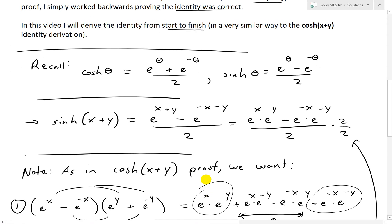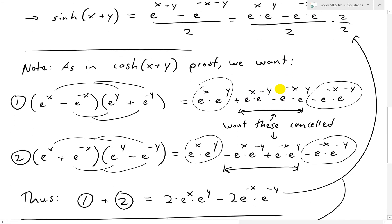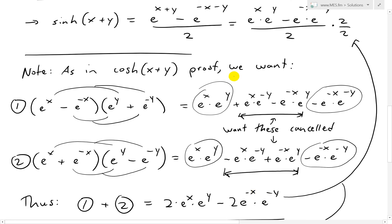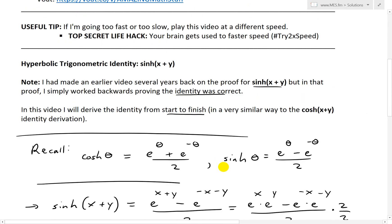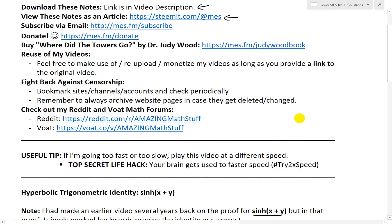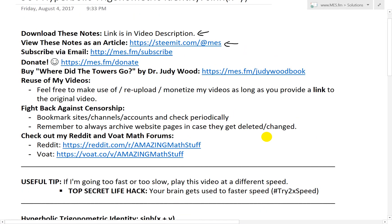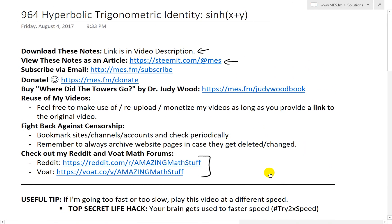That is all for today. If you learned from this — it's a pretty interesting detailed derivation where you have to think outside the box and look at what you want before you start deriving, very similar to the cosh(x+y) video. You can download these exact notes from the link below, as well as find them on Steemit. Make sure to check that out at MES, follow the math forums and start posting there. Thanks for watching and stay tuned for another Math Easy Solutions video.